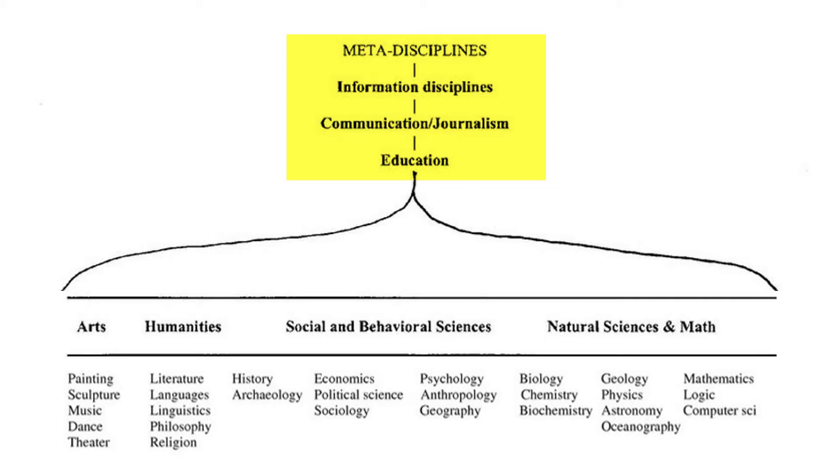Each of the meta-disciplines plays some important role in the knowledge production that occurs within the traditional spectrum. Education does the teaching. Journalism and communications disseminate news to the public. And information science is charged with the safekeeping of and access to knowledge in the form of publications.